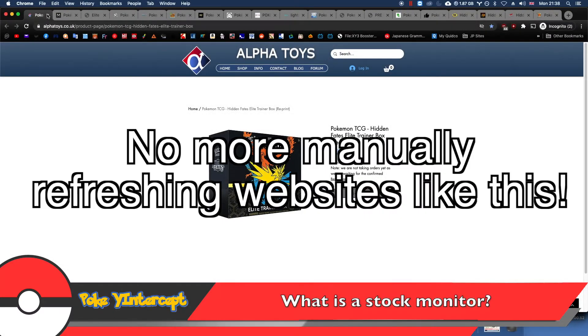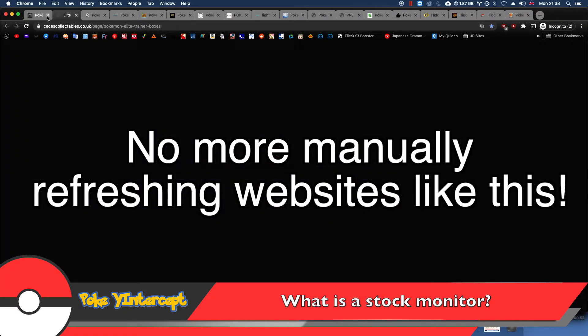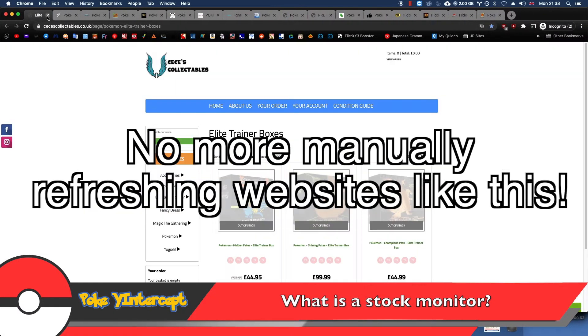Hello YouTube, Pokey Intercept here. Today I'll be showing you guys how to set up stock monitors for Pokemon cards.